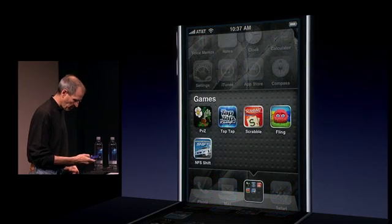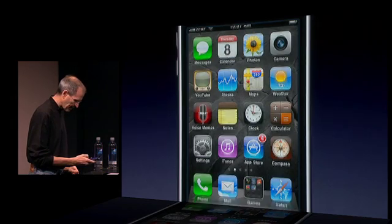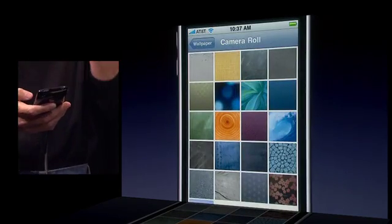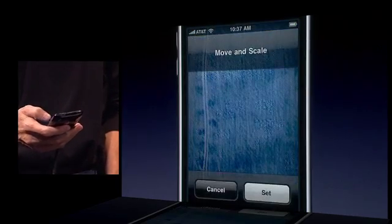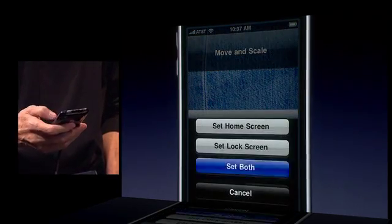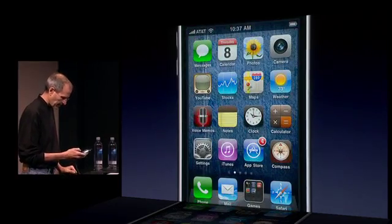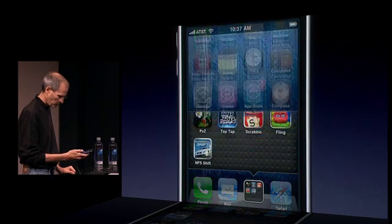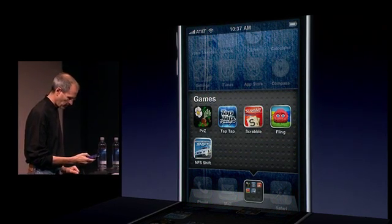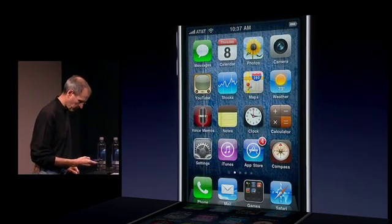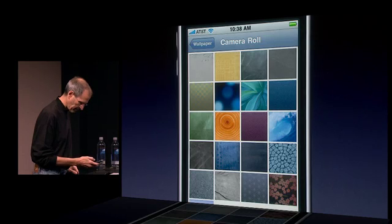And again, you can see my folders right there. I can use multitasking to just go right back to Settings, exactly where I left. Let's pick denim. There we go. And right back where I left again.